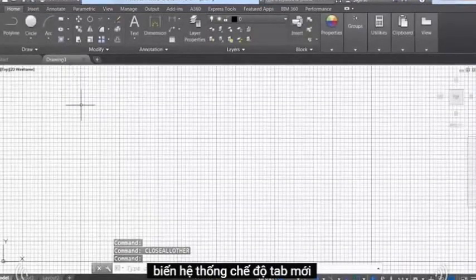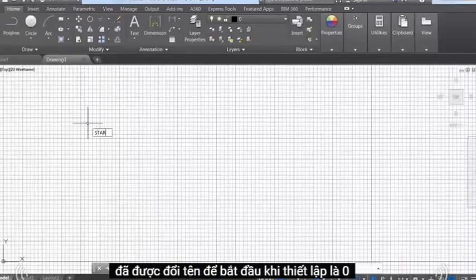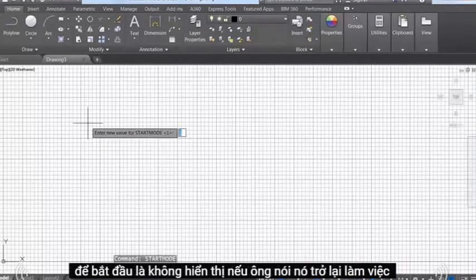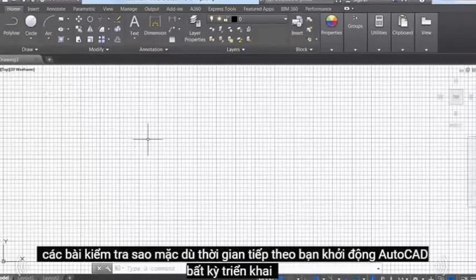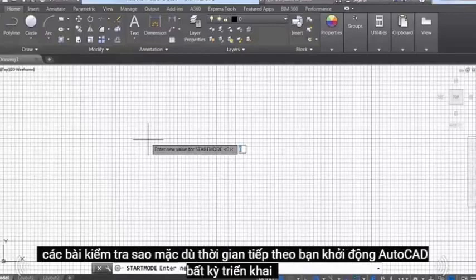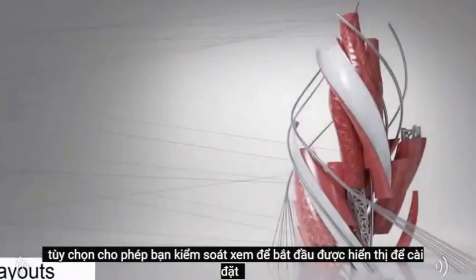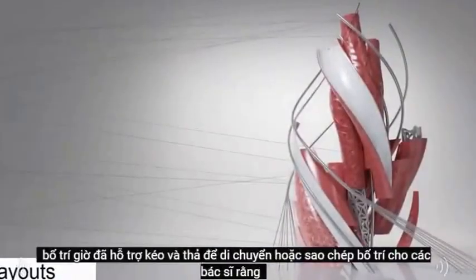The New Tab Mode system variable has been renamed to Start Mode. When set to 0, the Start tab is not displayed. If you set it back to 1, the Start tab is displayed the next time you launch AutoCAD. A new deployment option enables you to control whether the Start tab is displayed for install deployments.